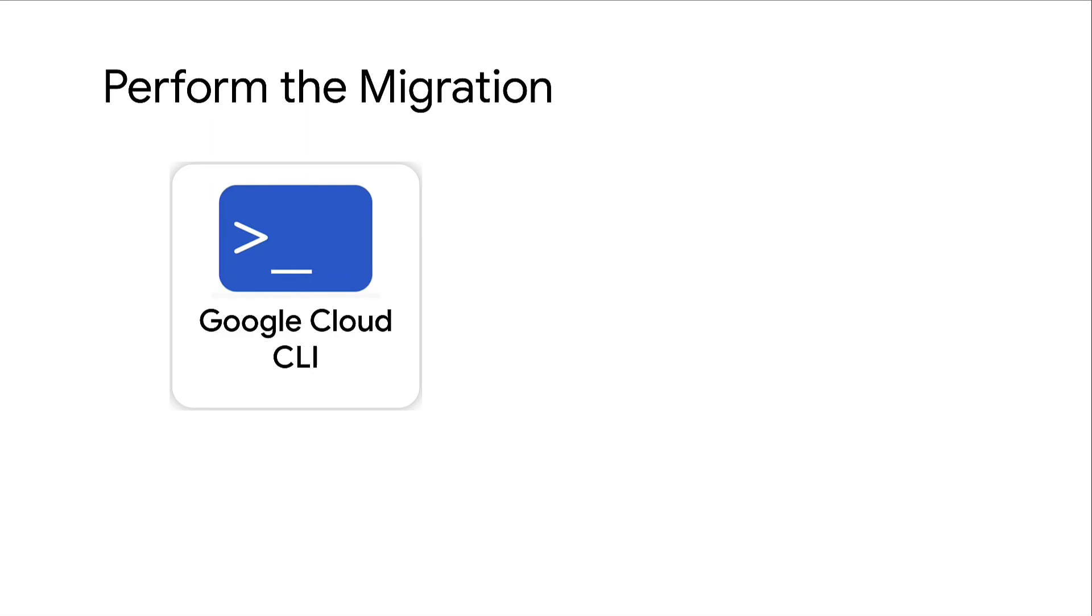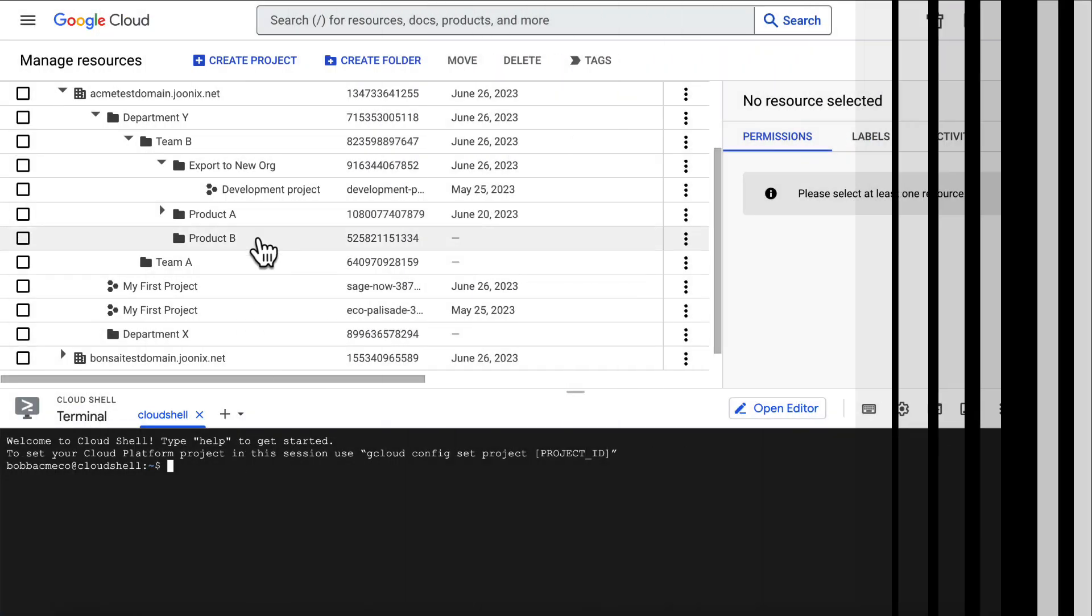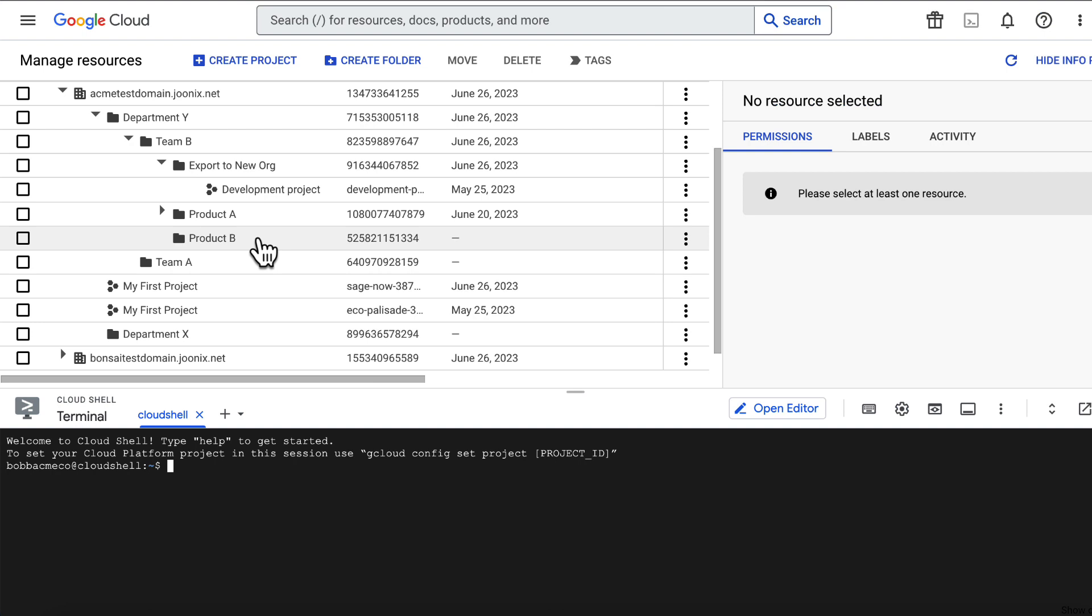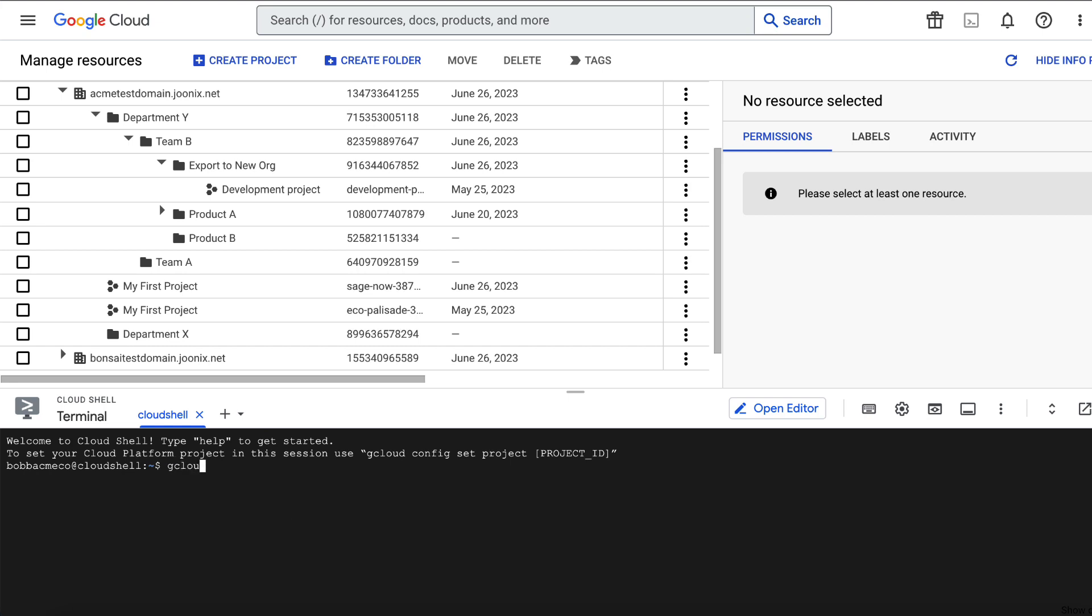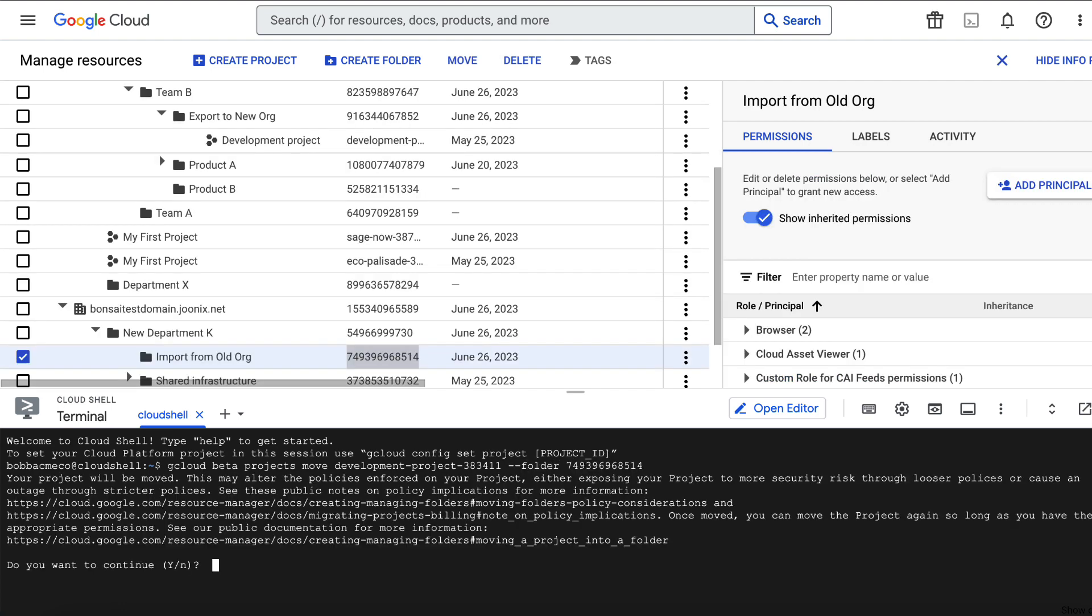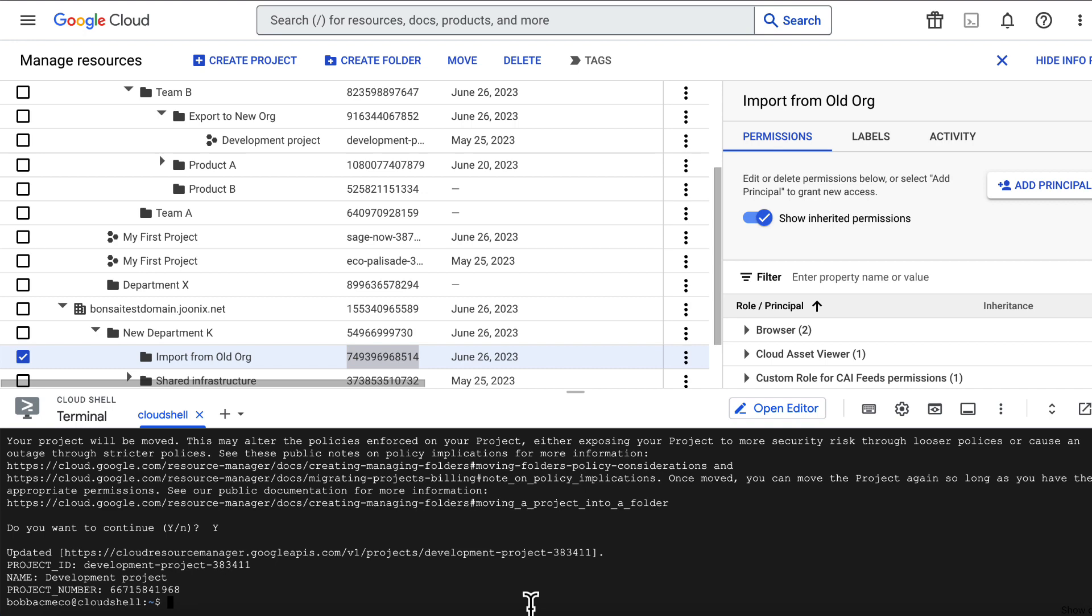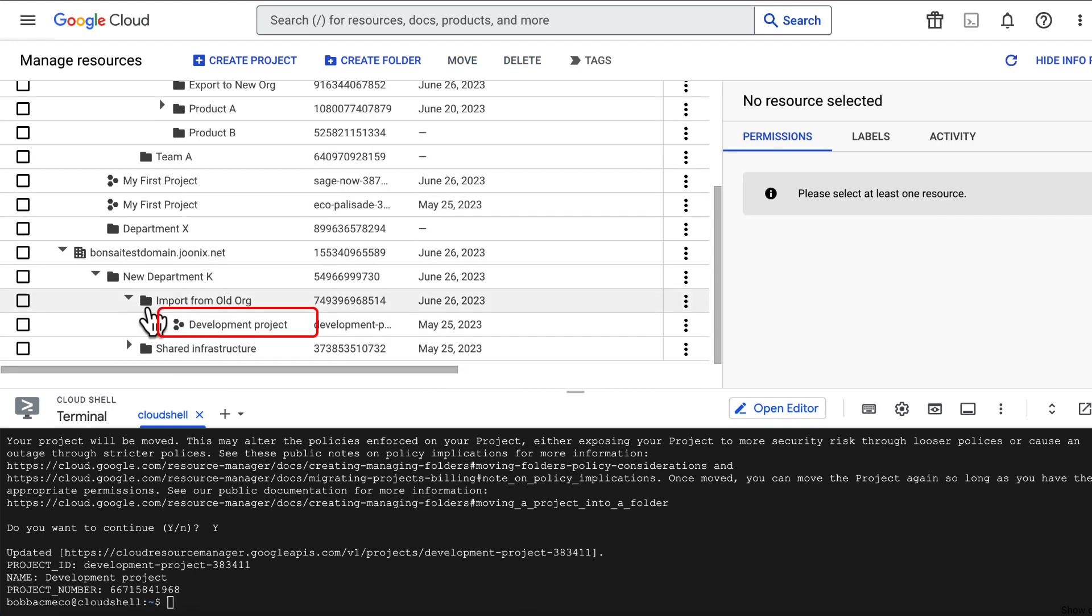Finally, you can migrate the projects using Google Cloud CLI or APIs. Okay, so we are here at the final step of our migration journey. I will now run the move command in the Google Cloud CLI to migrate our project development project from organization Acme to another organization Bonsai. And there you have it. We have successfully migrated the project development project.